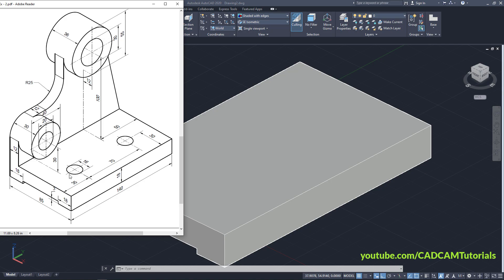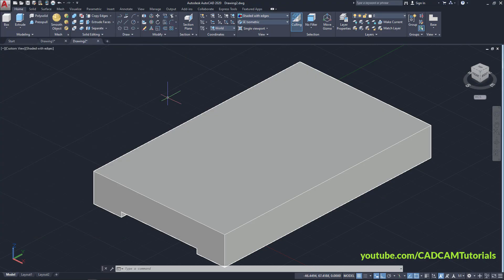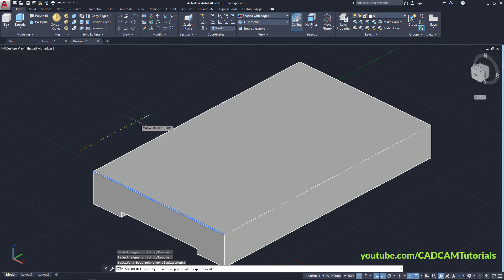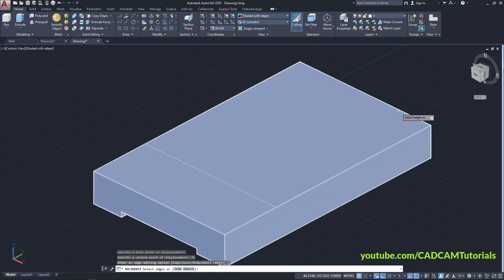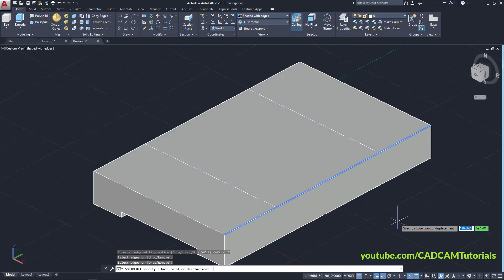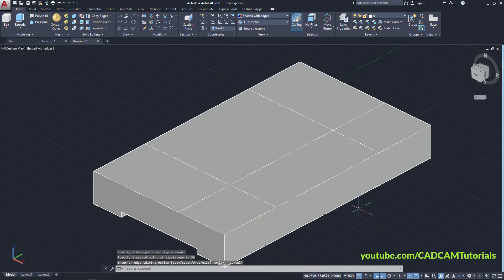Next are these holes of 16 diameter. Location is 35 from this line, then 70, and 30 from this line. Since the total length is 140, the location from the other line will also be 35. Click on Copy Edges, click on this line, Enter, specify base point, take your cursor to this side, 35, Enter. Again copy, select this line, 35, Enter. Copy this line, 30, Enter, Escape.